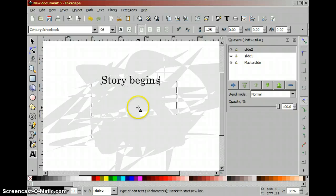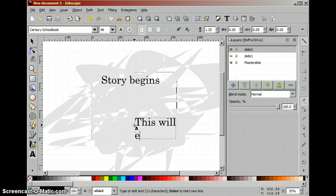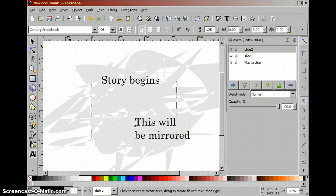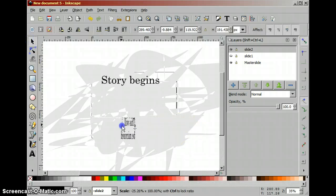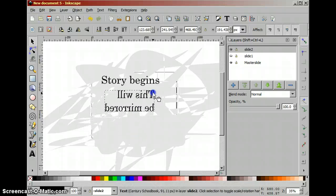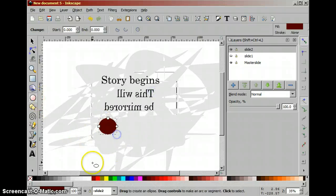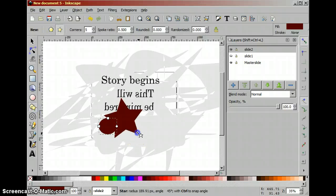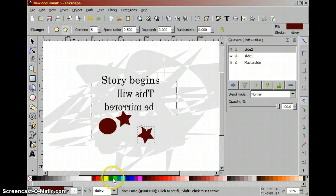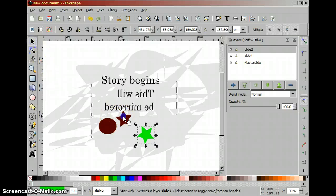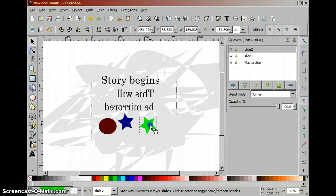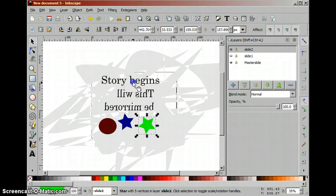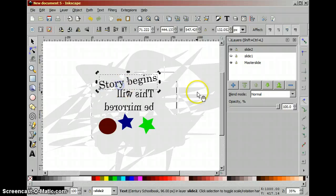Story begins. This will be mirrored. And let's create some shapes to play around with.